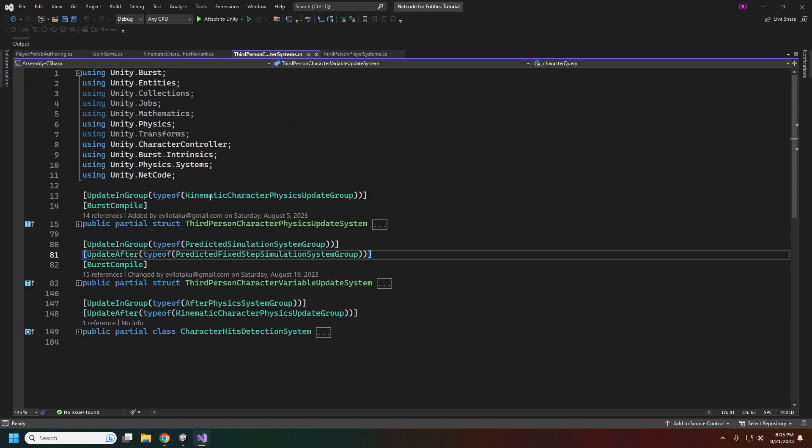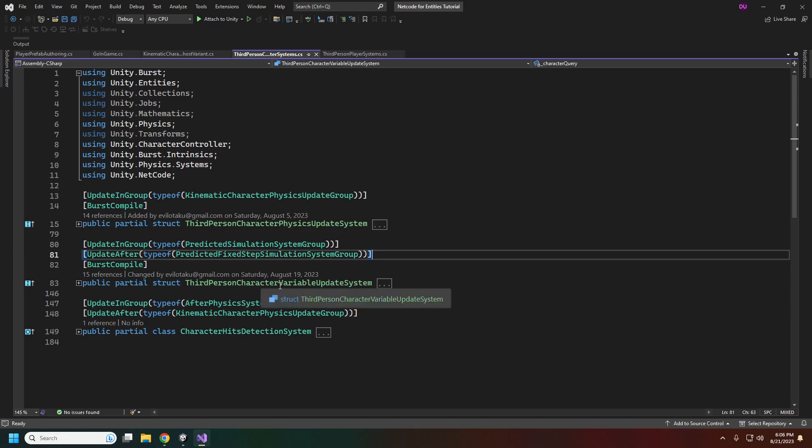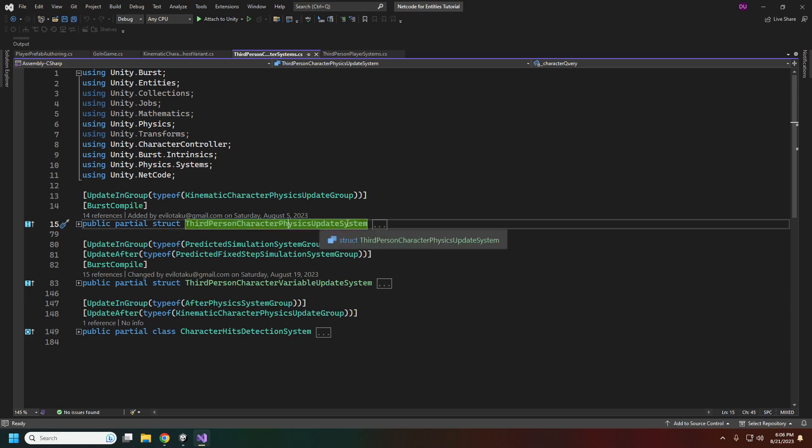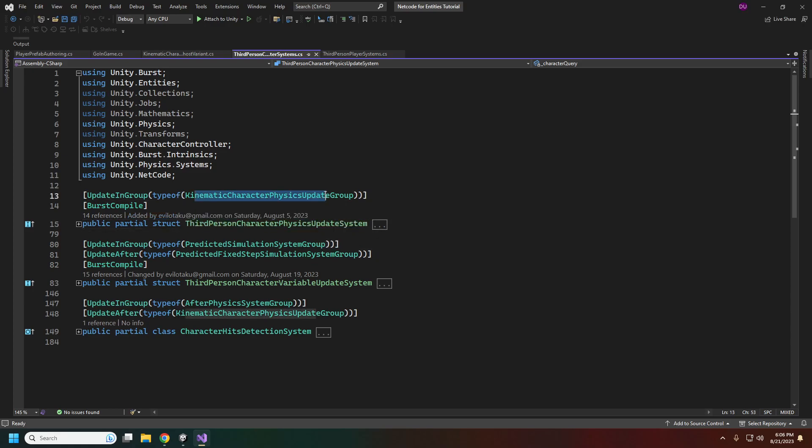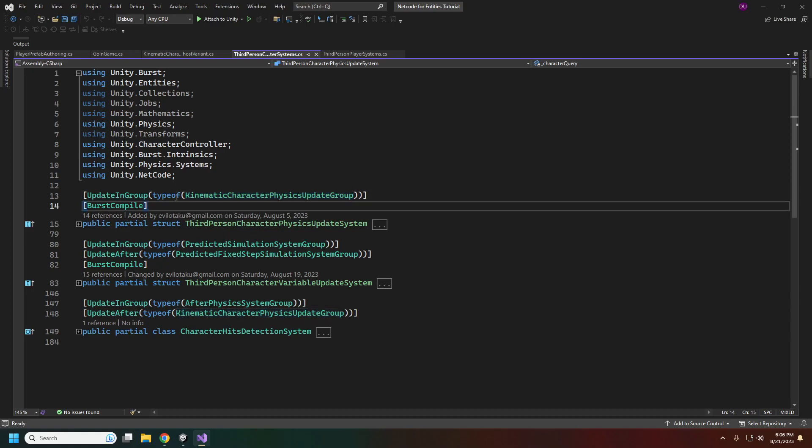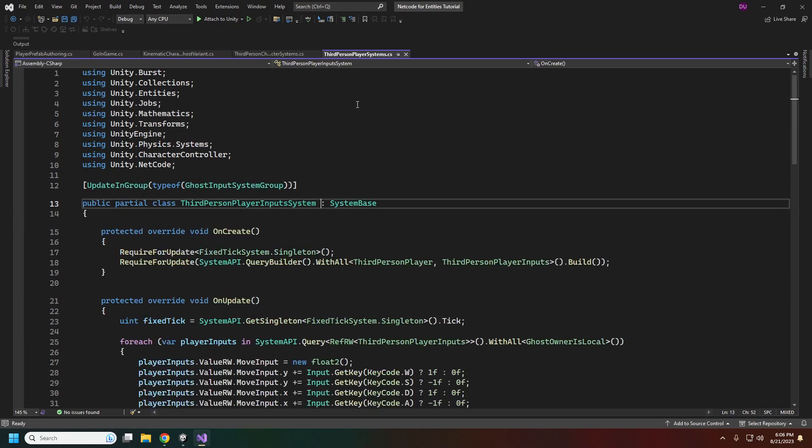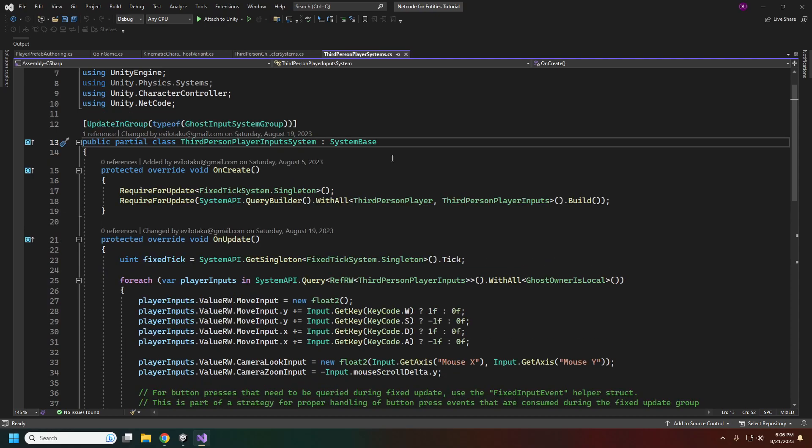In the systems, we are going to be changing where the systems are updating. For the third person character variable update system, that will need to be updated in the predicted simulation group and after the predicted fixed step simulation group. For our third person character physics update system, that's going to be in the regular kinematic character physics update group. This will automatically get dumped into the netcode physics update group.